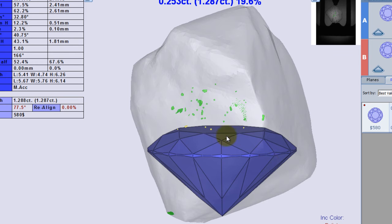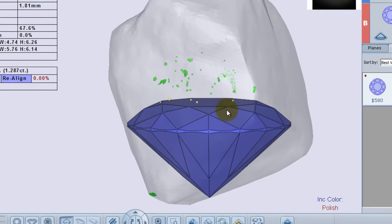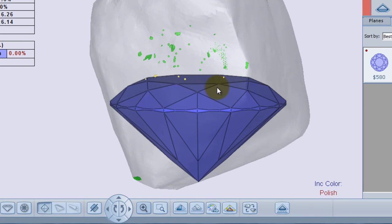If I change their state to ignore and replan the stone, I will probably be able to increase my stone weight. In the past, I had to change each inclusion state separately.